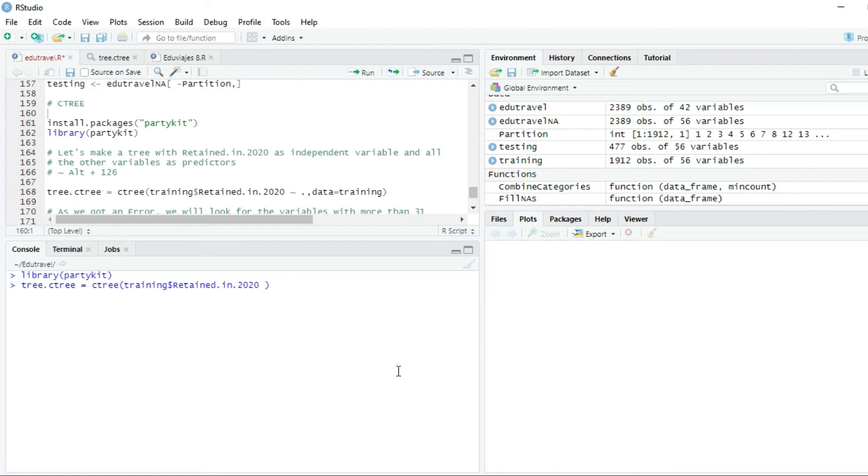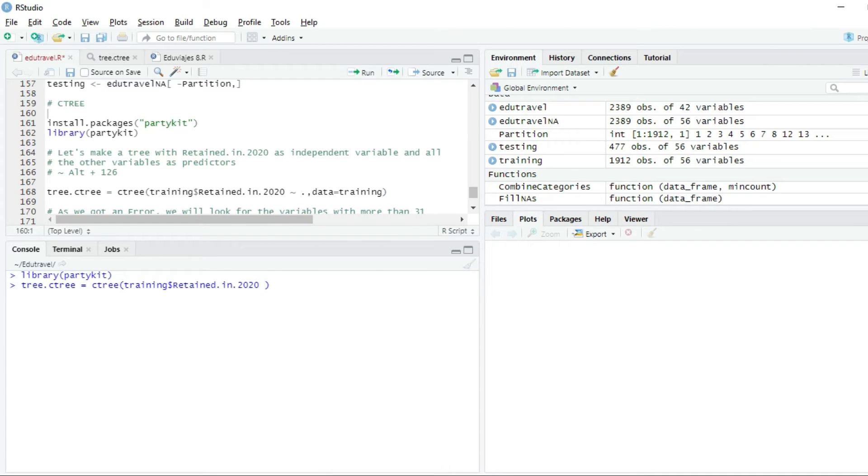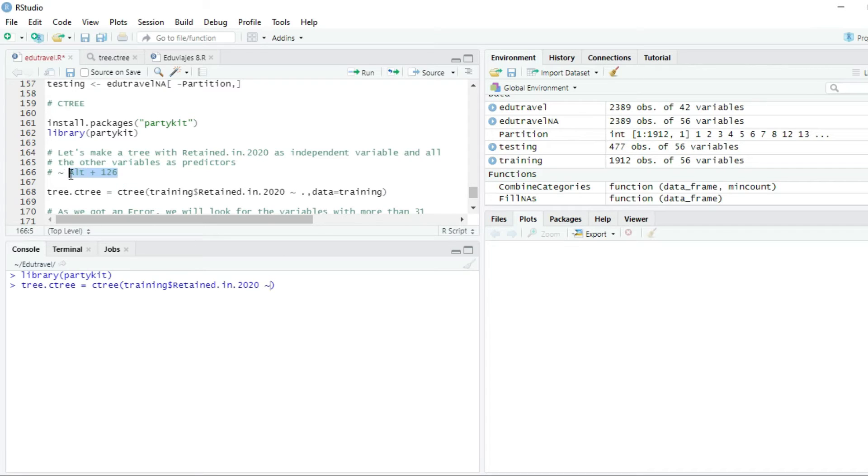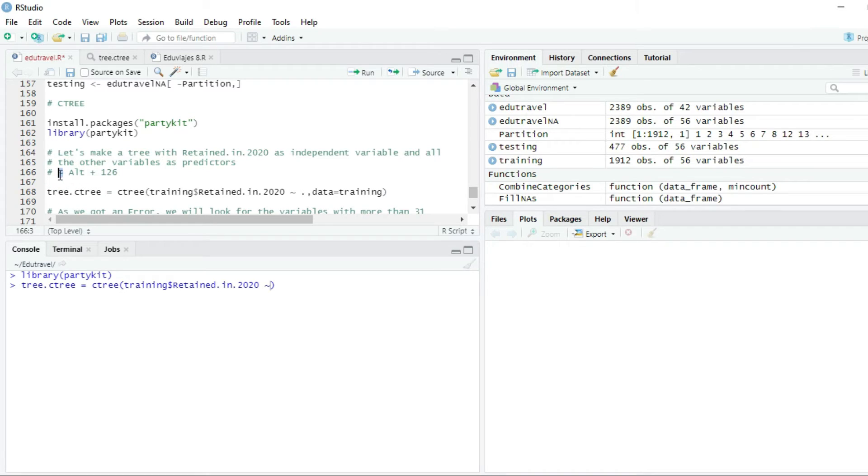We're not going to write equal, but the tilde, this character that we're going to get with Alt plus 126, as you can see here in the script. You hold Alt plus 126, and you get this character, which signifies like an equal in the formula.